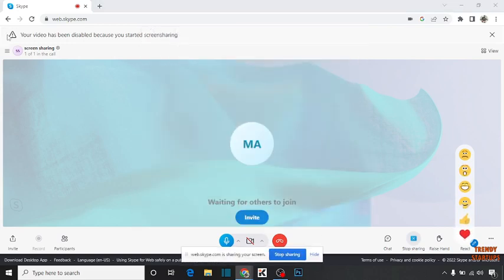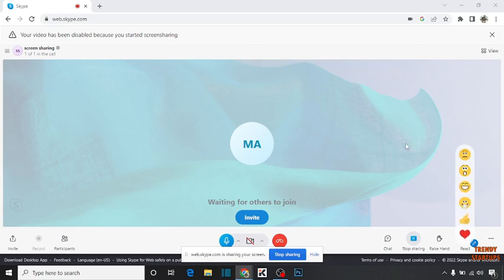Here you can see 'Your video has been disabled because you started screen sharing.' This means we have shared the screen.